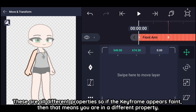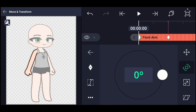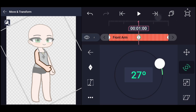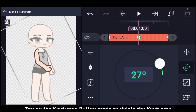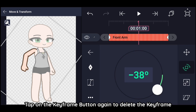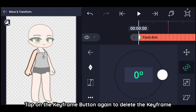These are all different properties, so if the keyframe appears faint, that means you are in a different property. Once you are back to the property where the keyframes are, tap on the keyframe button again to delete the keyframe.